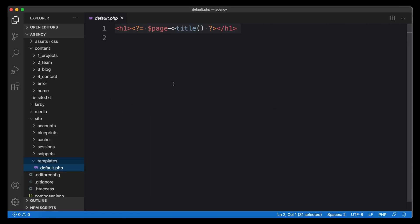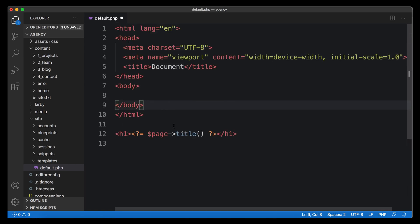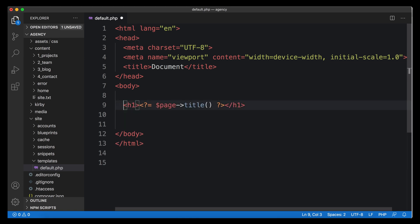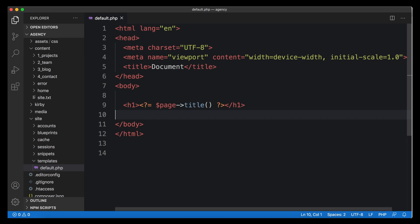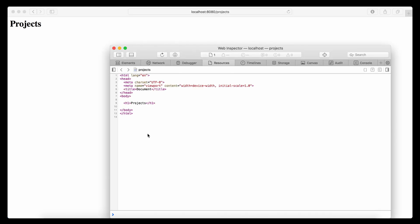The first step in this template would be to make it a proper HTML document, because so far it's a very minimal version that you shouldn't really start with. We're going to create our HTML document. I'm not going to go into details about every part — you should check out the MDN docs from Mozilla or CSS-Tricks or other great resources to learn HTML if you're not comfortable with it yet.